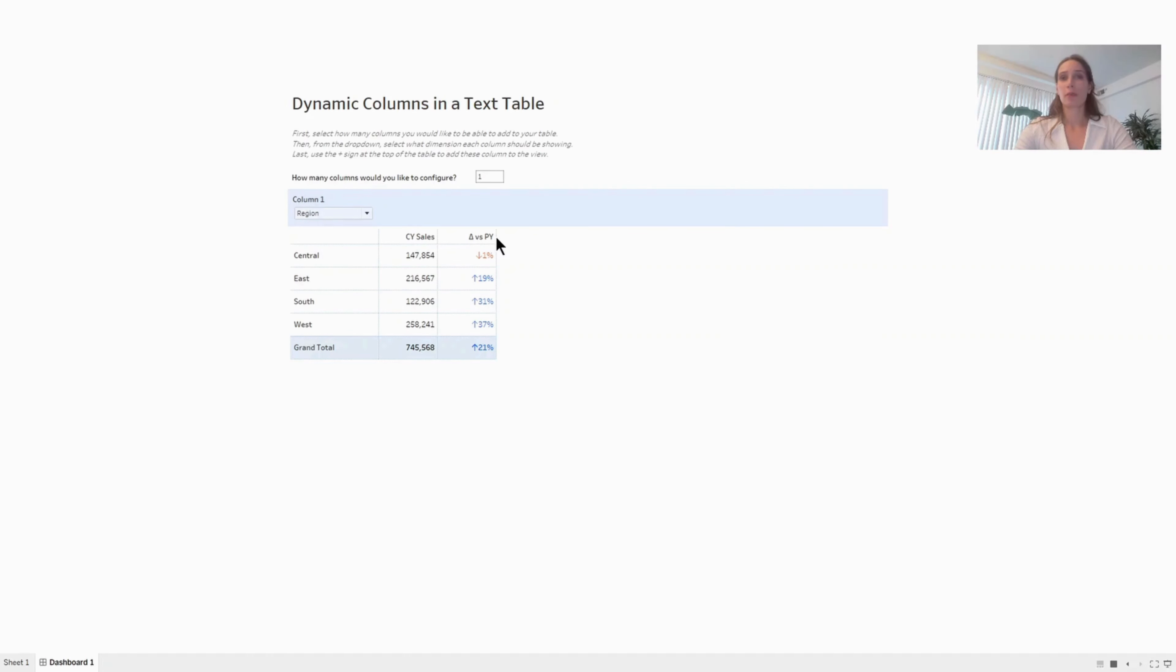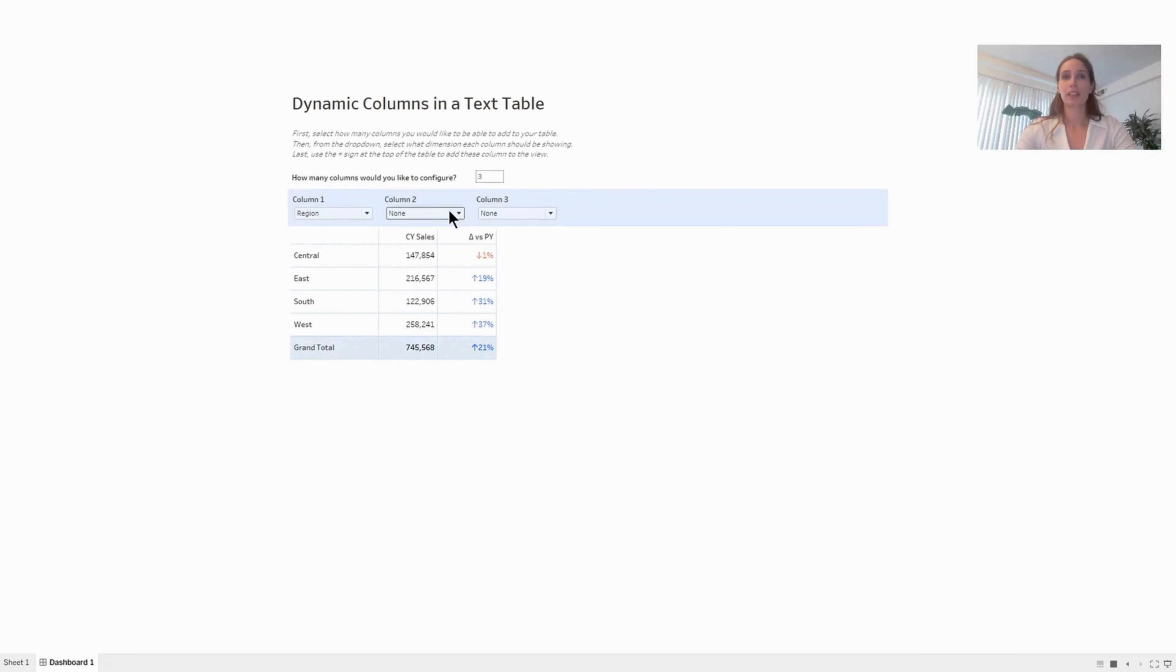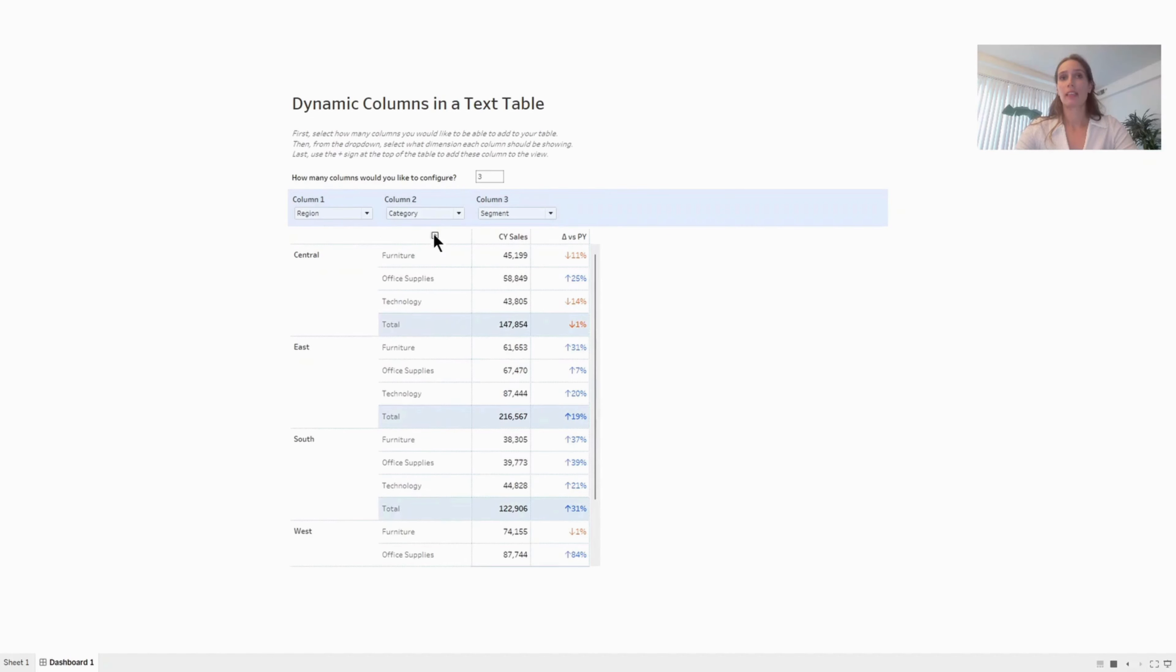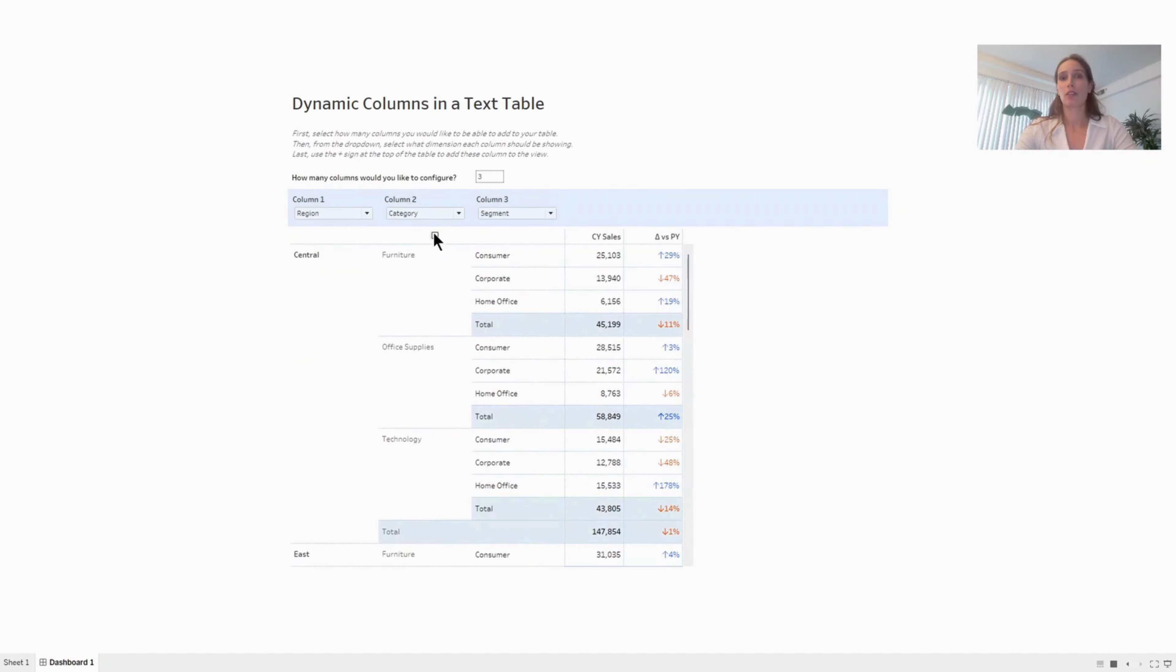First, I'm going to ask the user to specify how many columns they would like to see in their breakdown. So let's say they wanted to see three different columns. The moment they do that, two additional dropdowns will appear. Then let's say they wanted to see category in their second column and segment in the third column. The final thing they need to do is go into the table and add those two additional columns in.